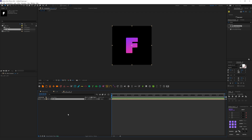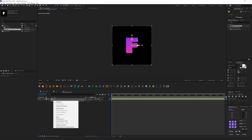To create depth, we need to enable 3D — click this cube icon. Then I hit P on my keyboard to enable Position. Now we have X, Y, Z, but the problem is all our parameters are linked together. Let's break them into separate pieces: right-click and choose Separate Dimensions.